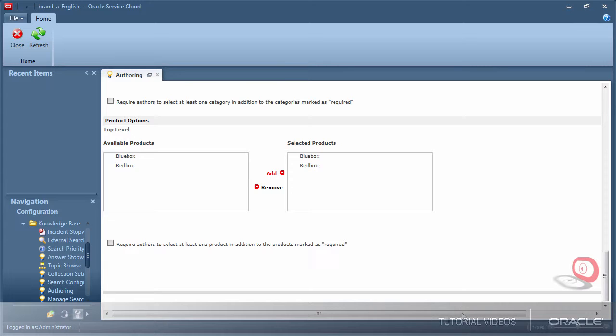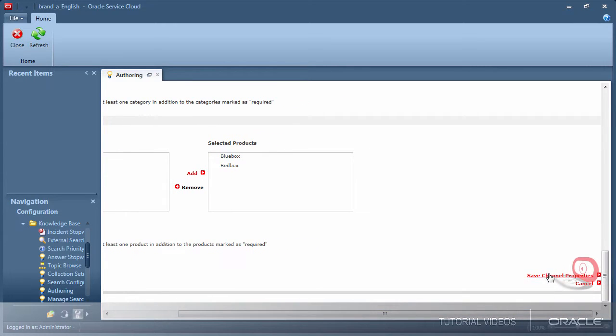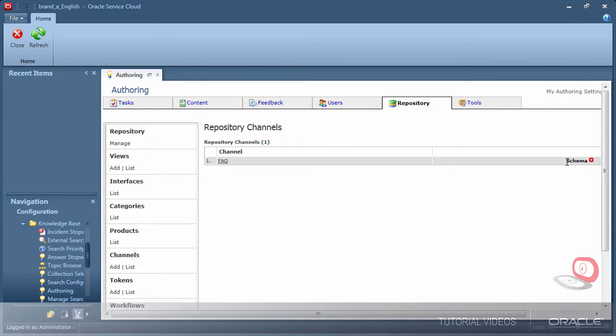Now that I have saved my general channel settings it is time to define the fields that are provided to authors. Click schema.